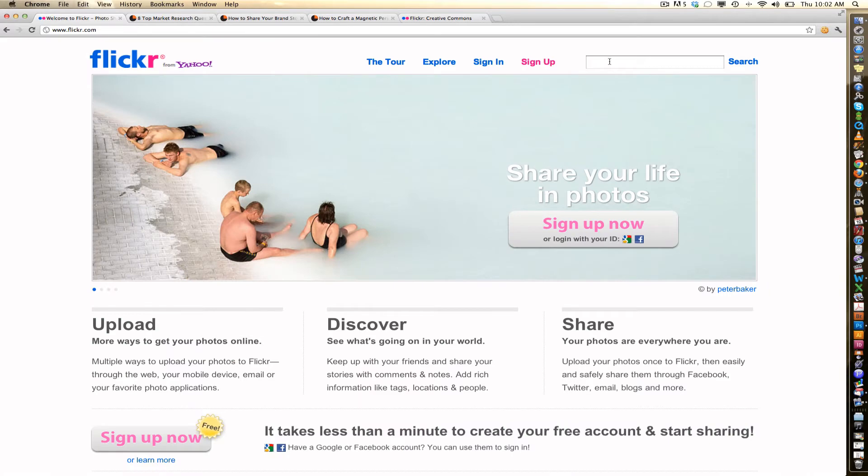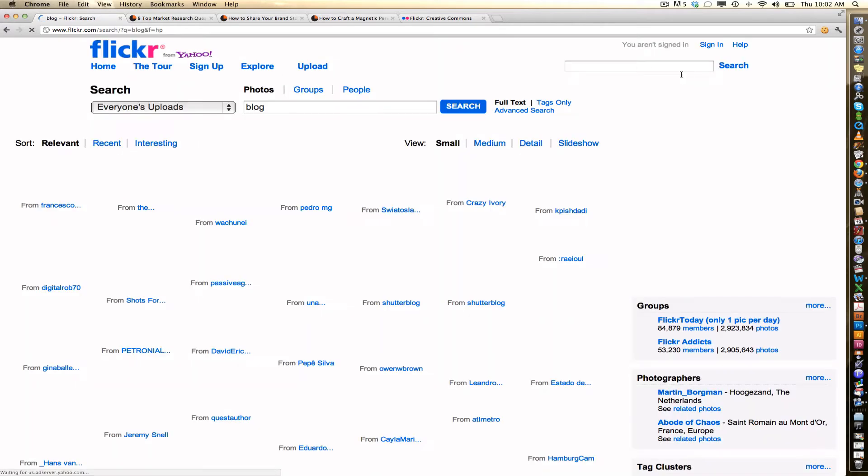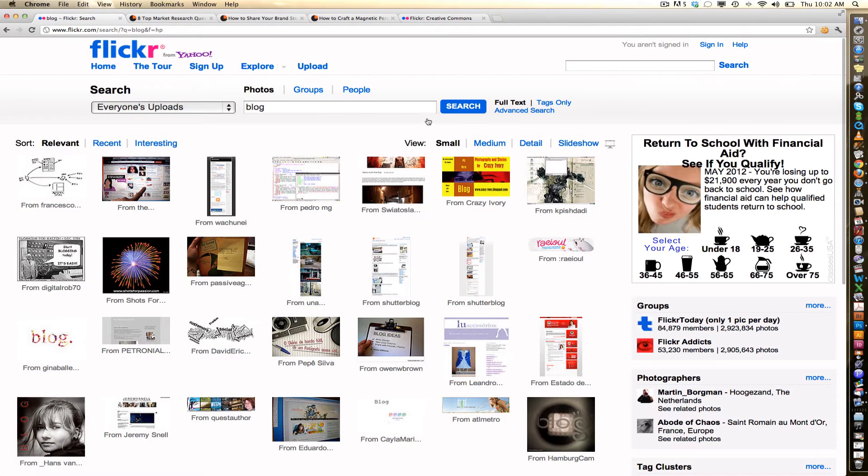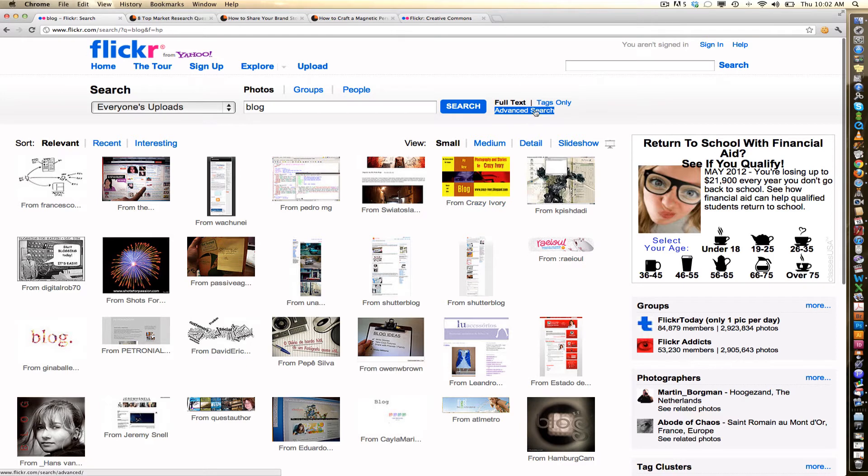So how do you do this? First it begins with the search. All you need to do is type in whatever you want to search for. I'm just going to put in blog and hit return. So you're going to get all of these different images. This is not what you want to do. You need to now click the advanced search button.